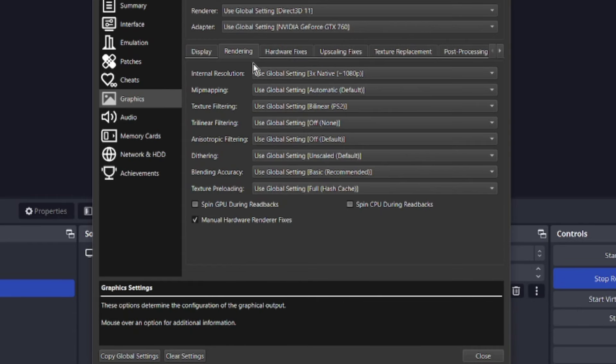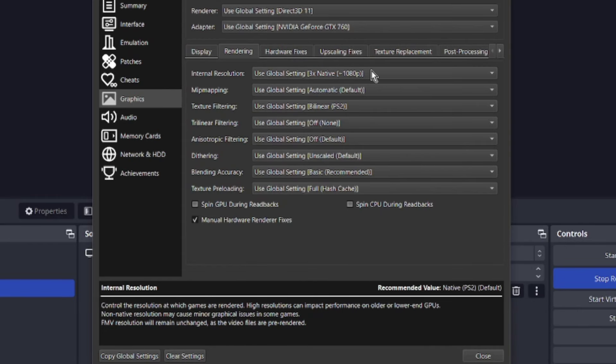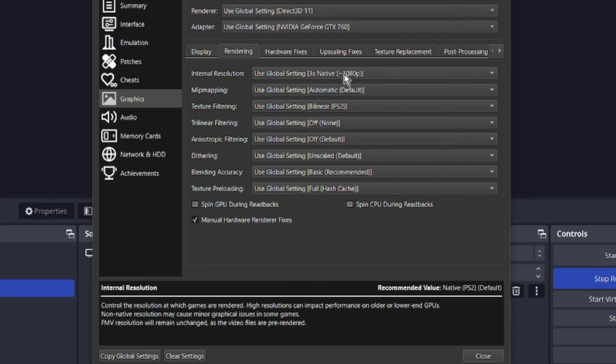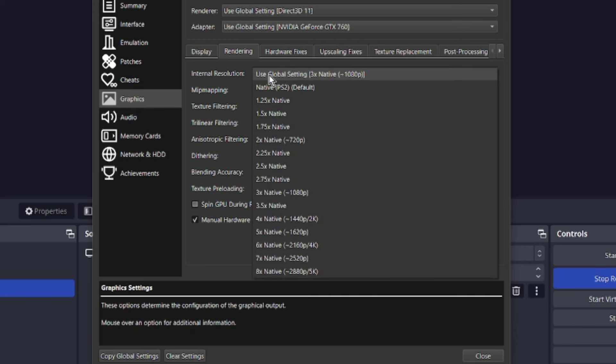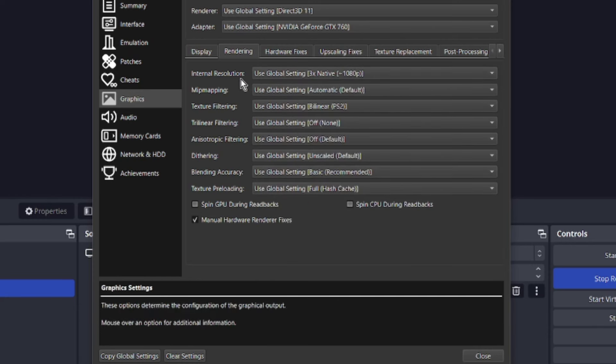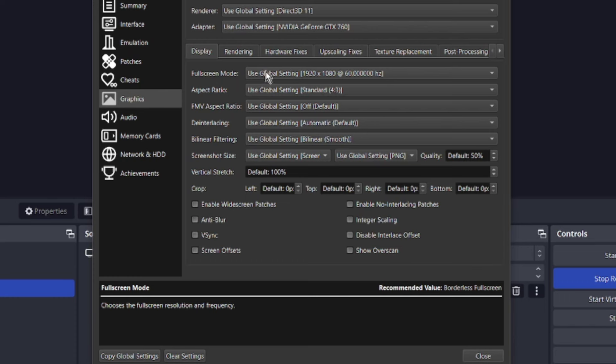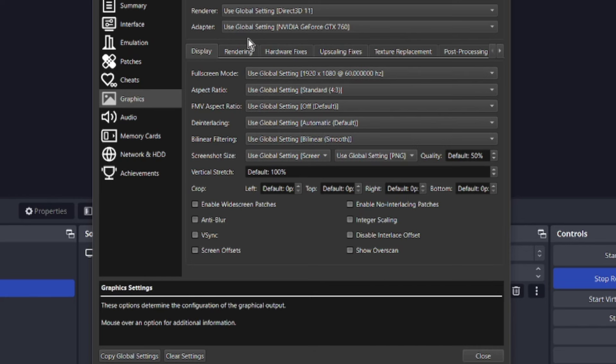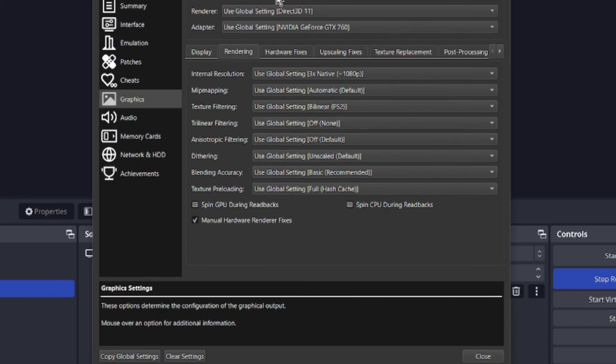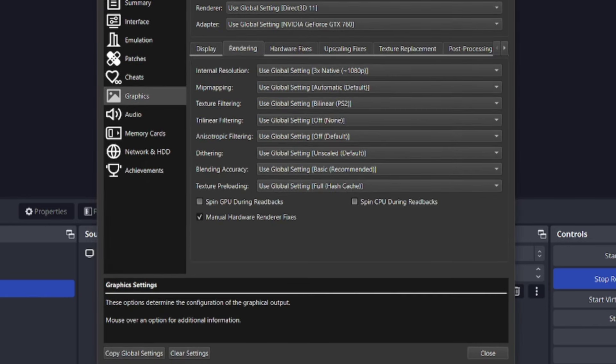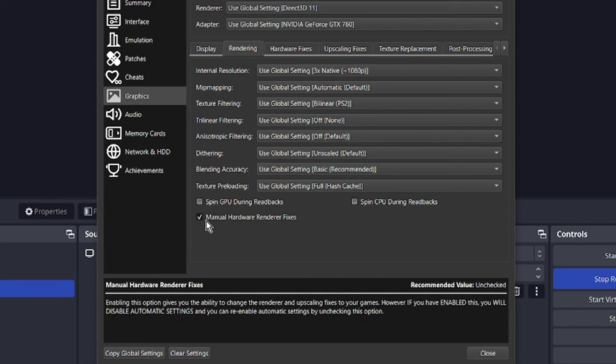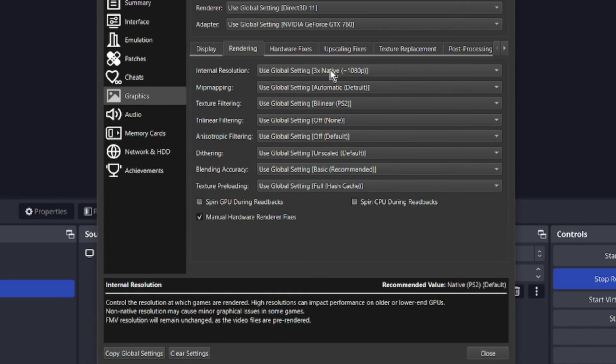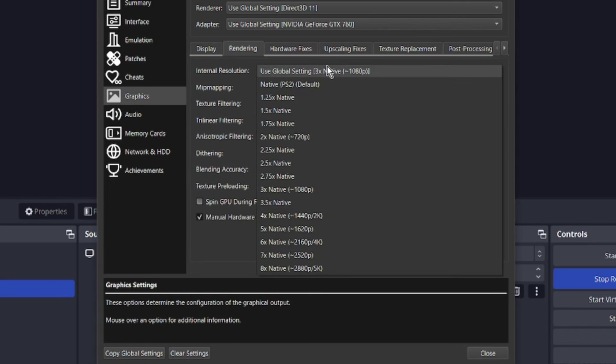So now that we know our issues, first thing I'm going to do is show you how I like to set it up. My internal resolution I set to three times native 1080p. And all these, your internal resolution and your full screen mode resolution, that varies. That depends on your setup, your hardware. My computer is well over ten years old. I've got outdated hardware as you can see right here where my mouse is wiggling. On rendering, as I mentioned earlier, you want manual hardware renderer fixes to be on. You want that click on internal resolution. You just choose whichever one you want.